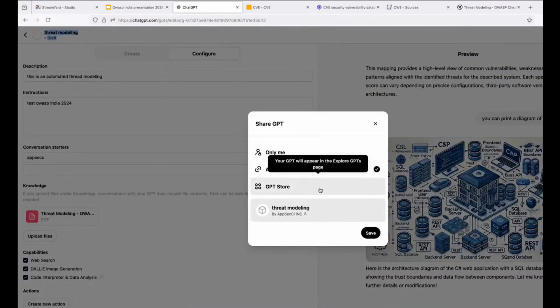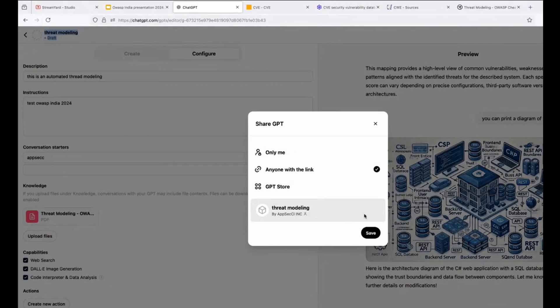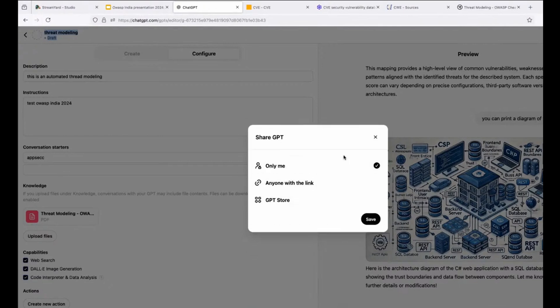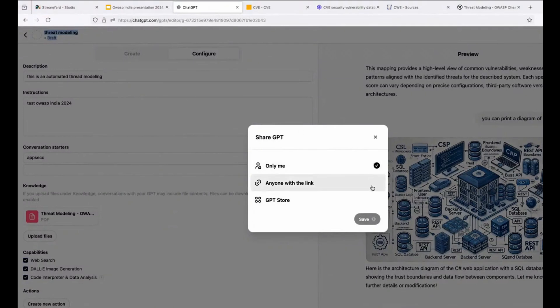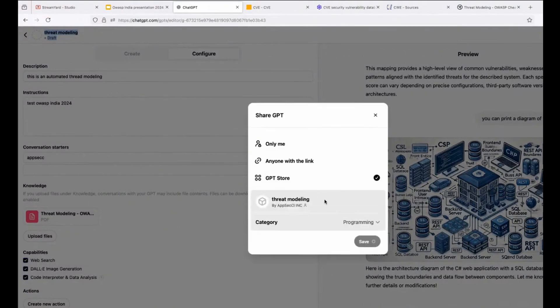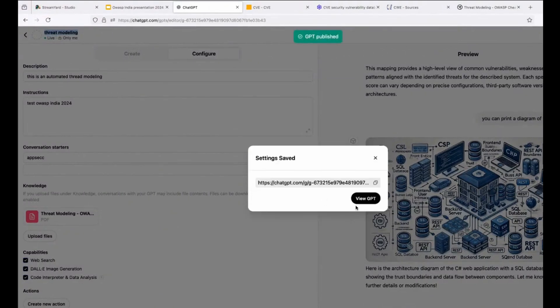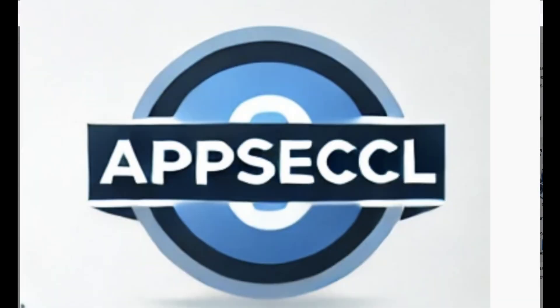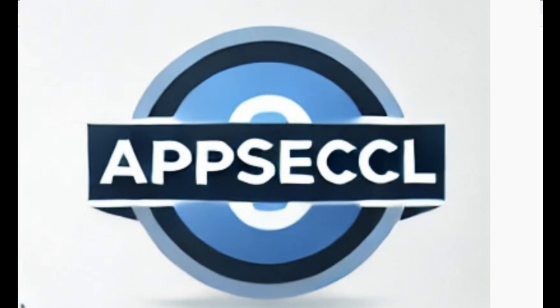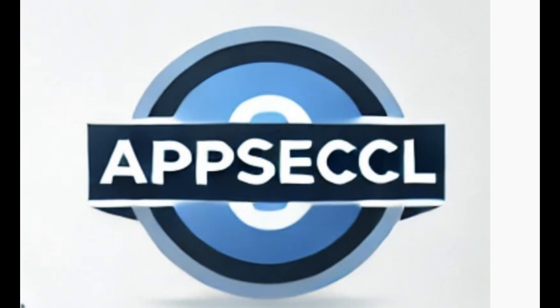When you finish the GPT, you can keep them for yourself, only me, or you can put anyone with a link and share the link with other colleagues or publish that in the GPT store. And from now, other persons can use the GPT and start to work with you and improve the GPT for the future.